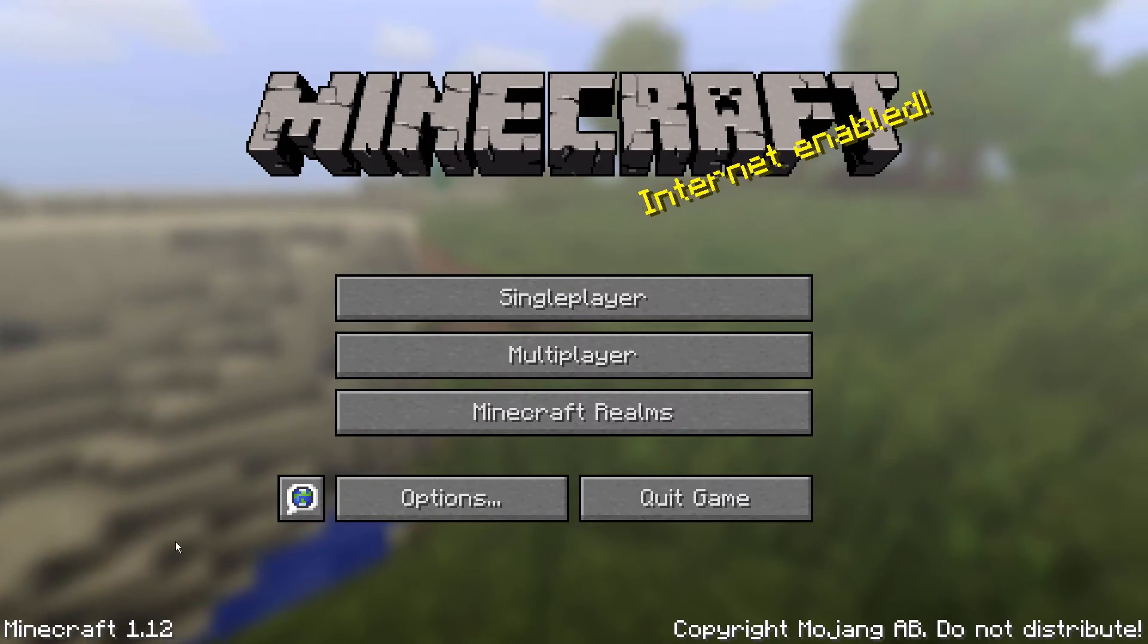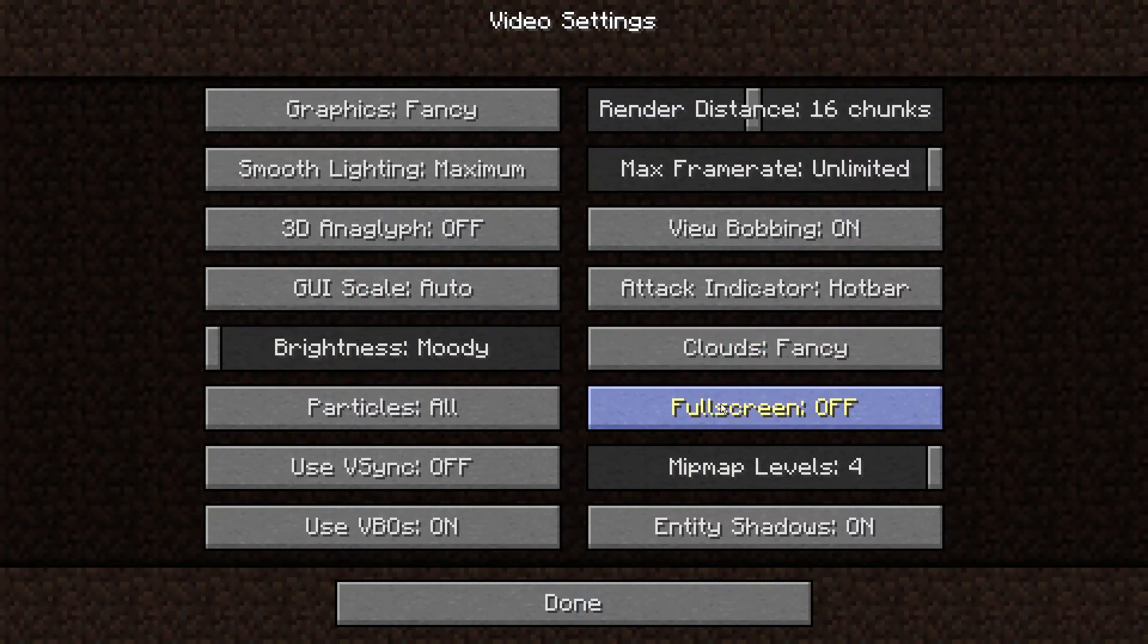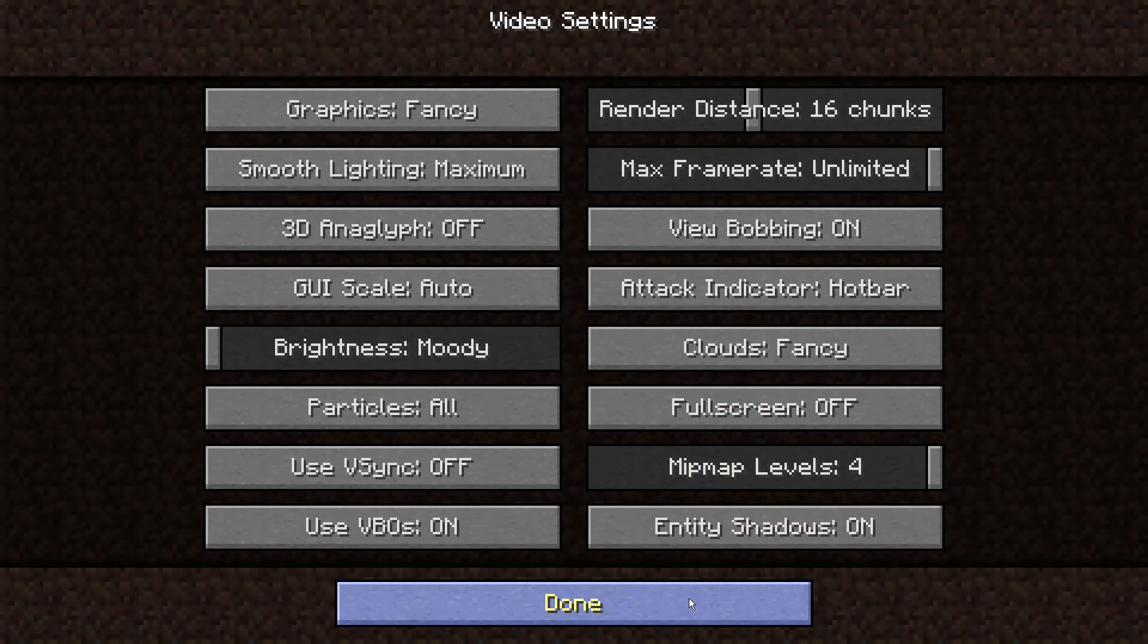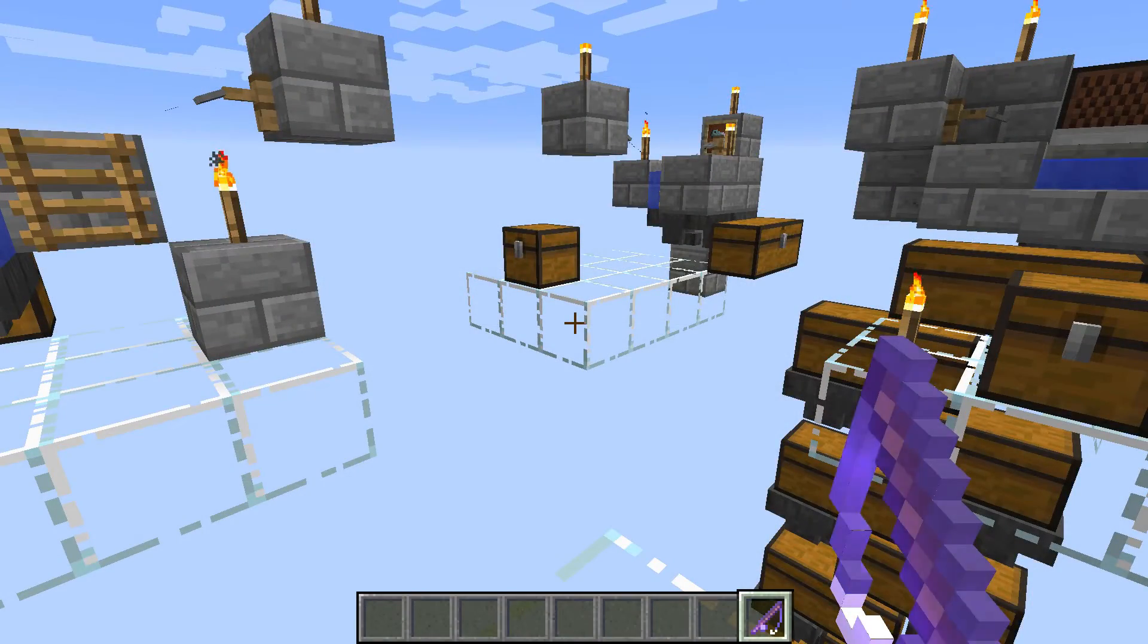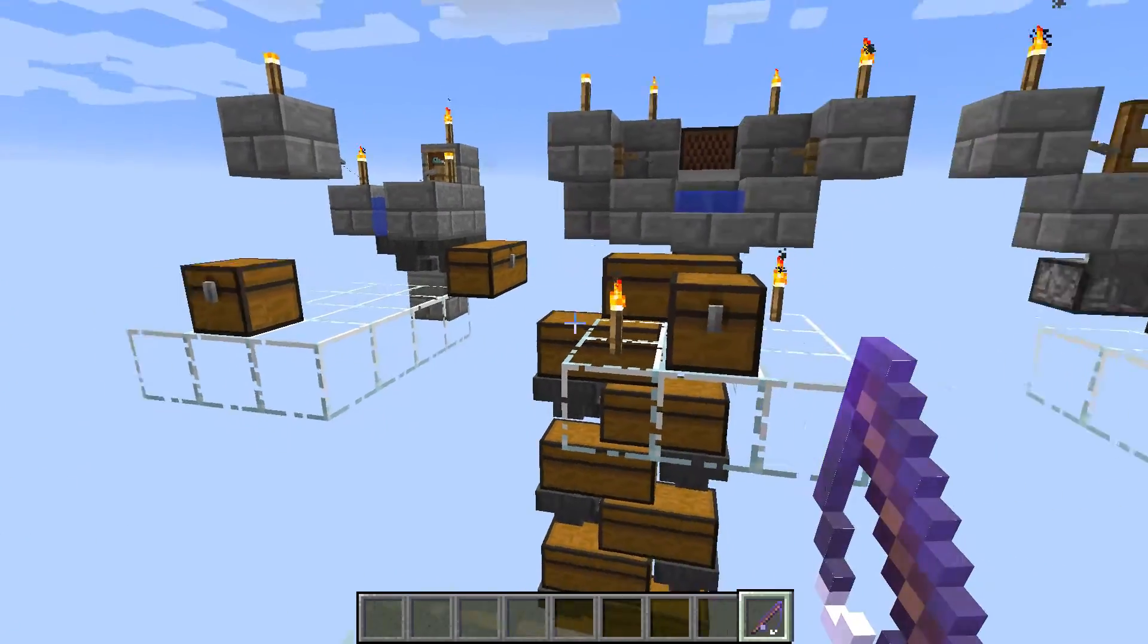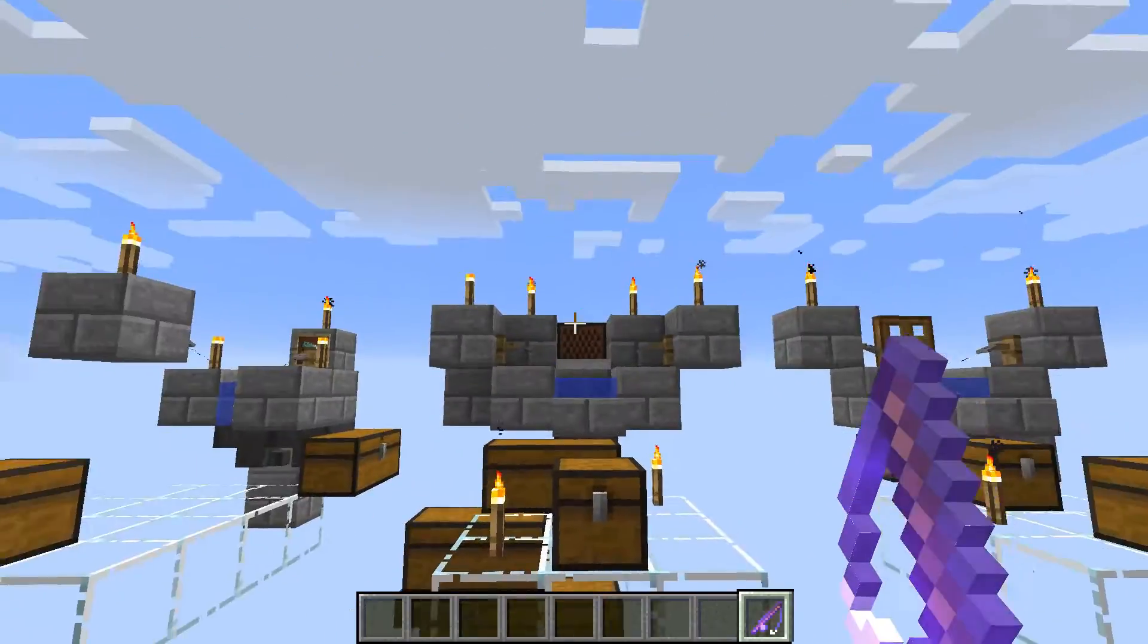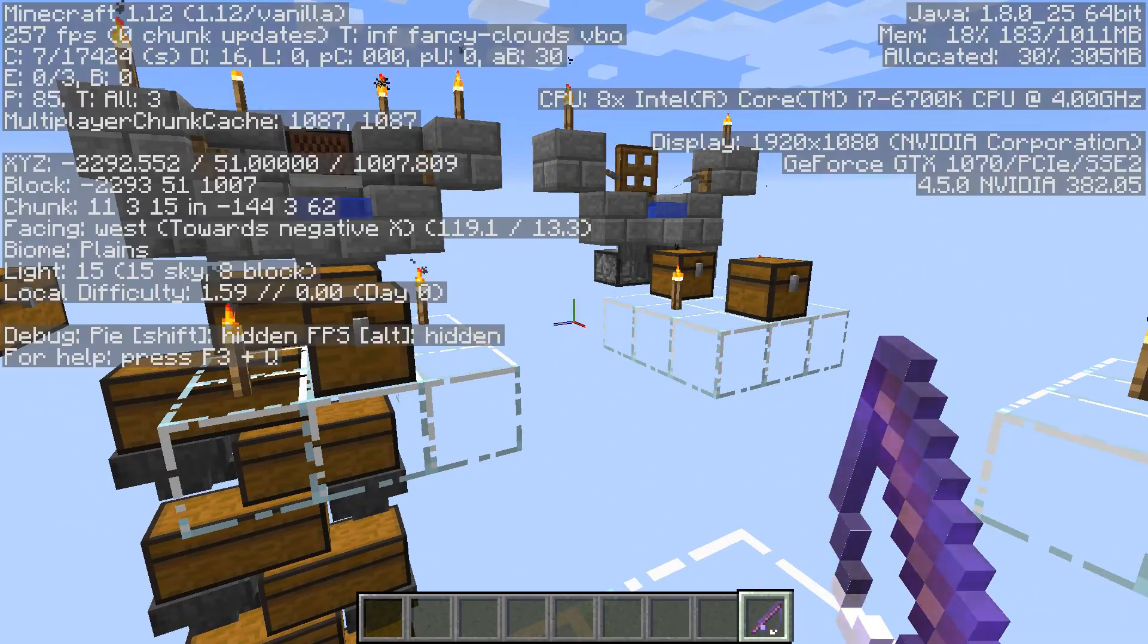And finally, if you go to Options, and then Video Settings, full screen is actually toggled to off, even though my Minecraft window is filling the entire screen. So it is, indeed, a borderless window.